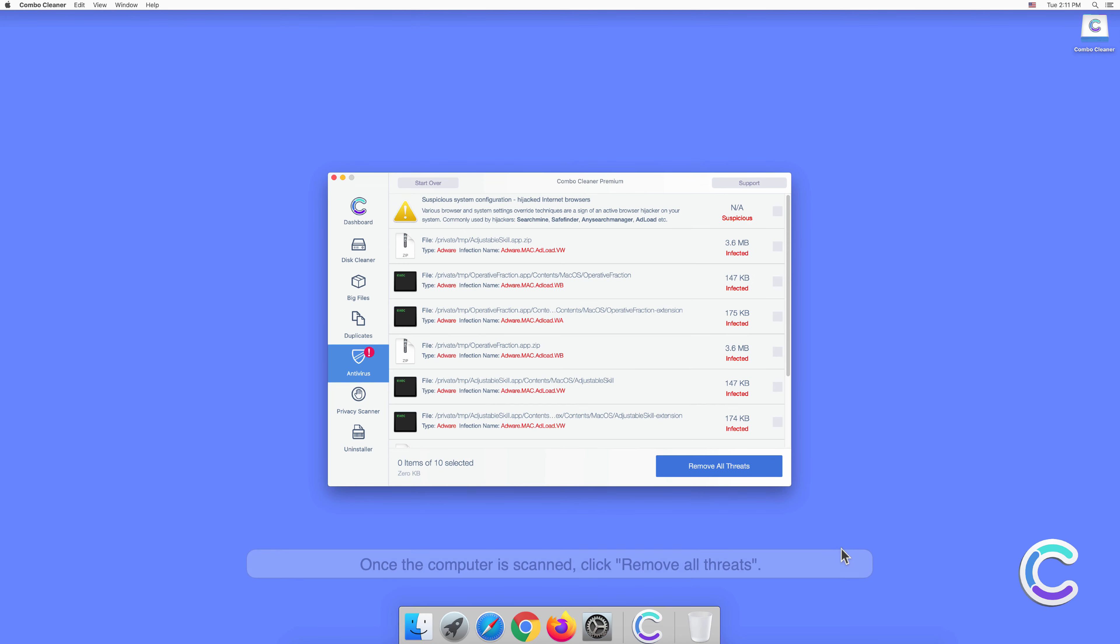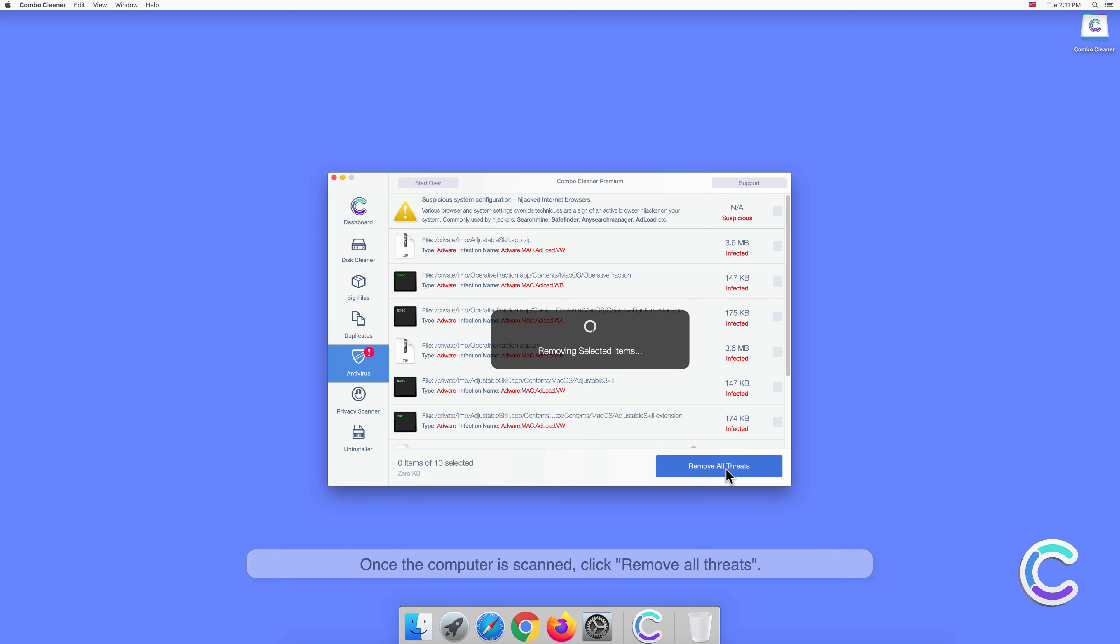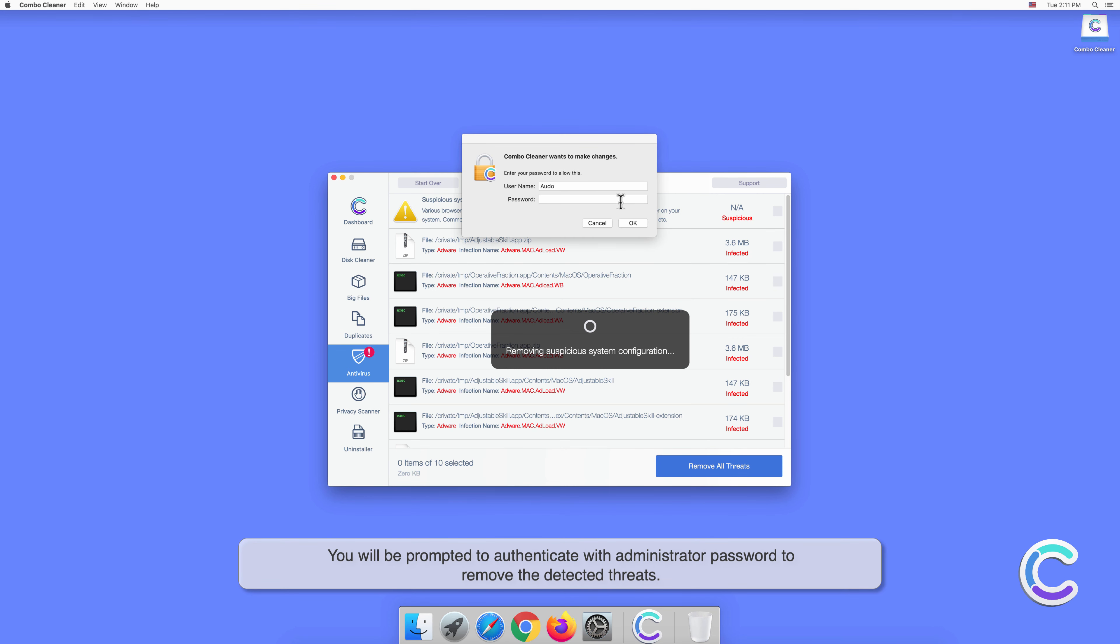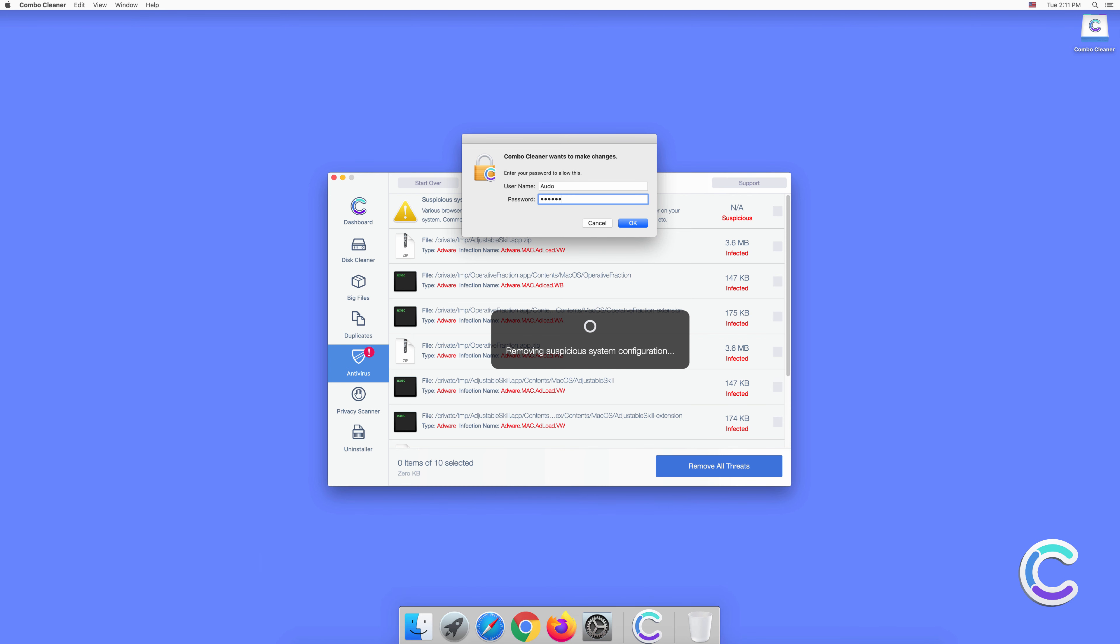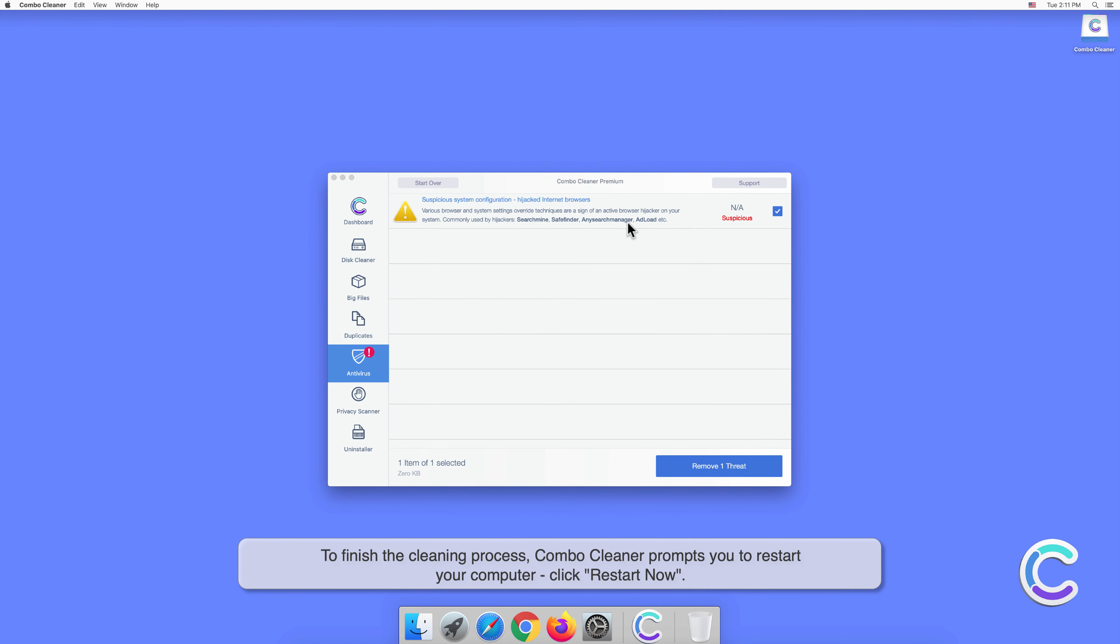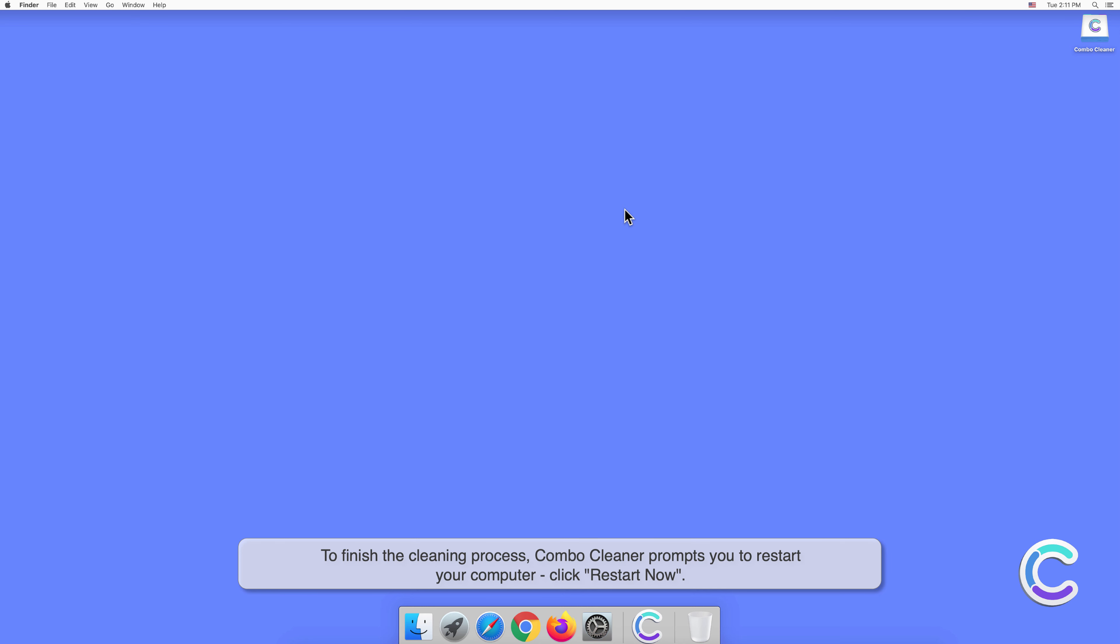Once the computer is scanned, click Remove All Threats. You will be prompted to authenticate with administrator password to remove the detected threats. To finish the cleaning process, Combo Cleaner prompts you to restart your computer. Click Restart Now.